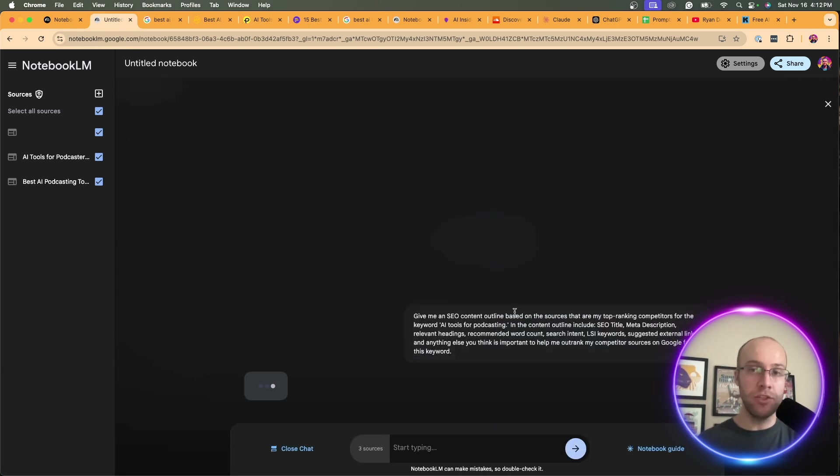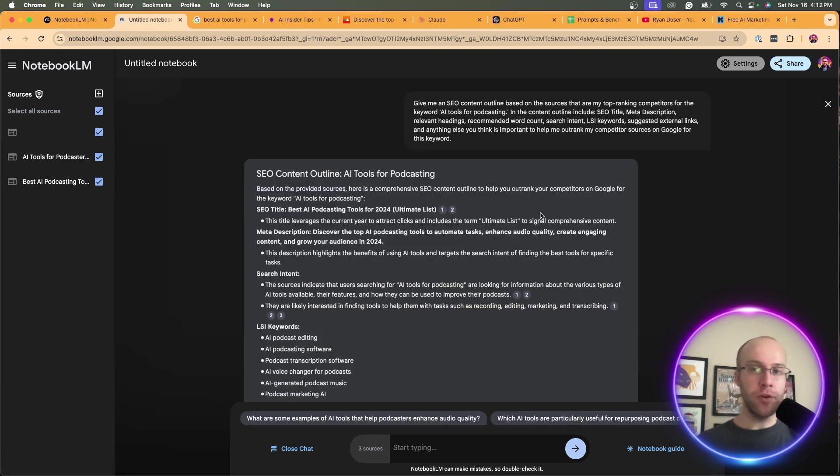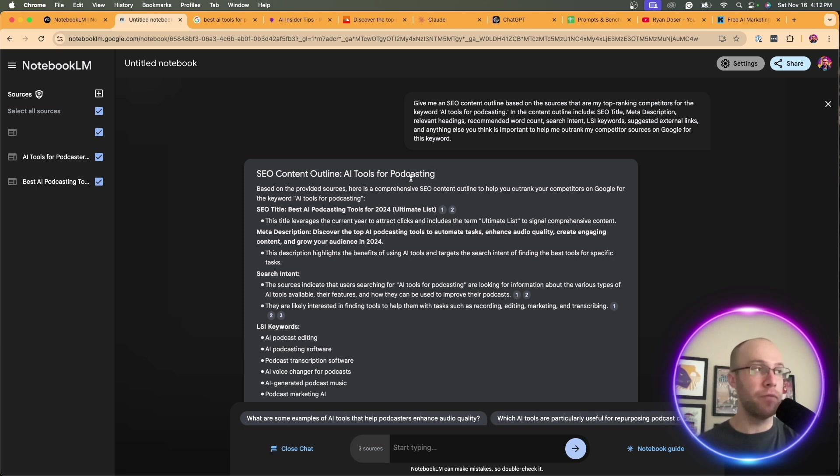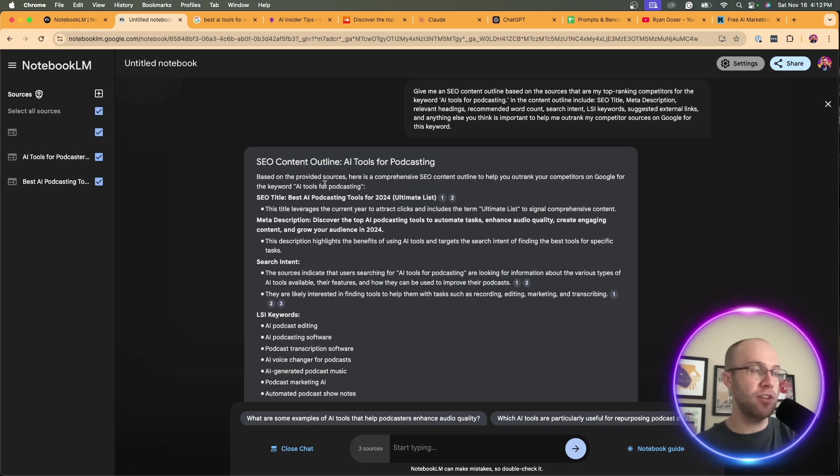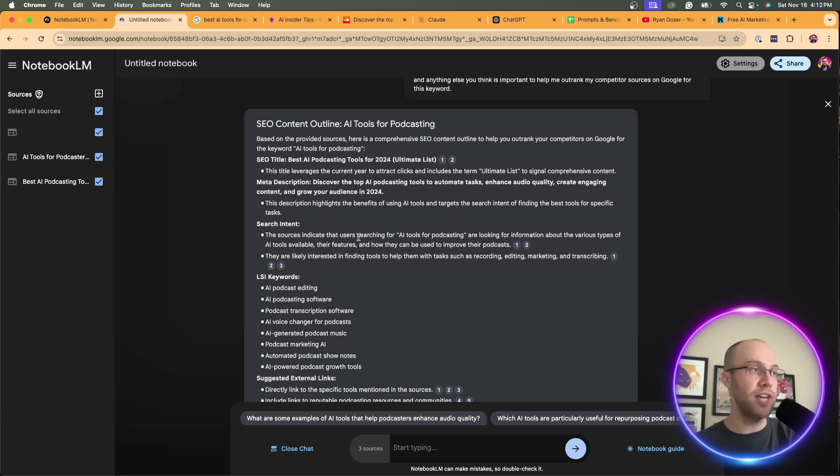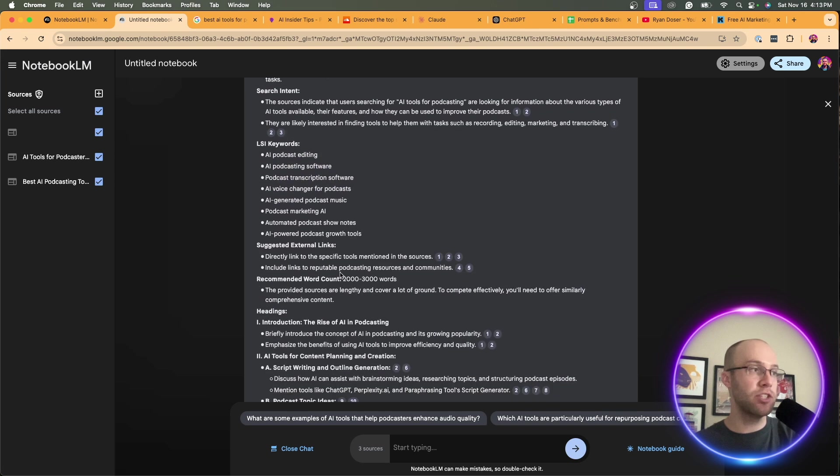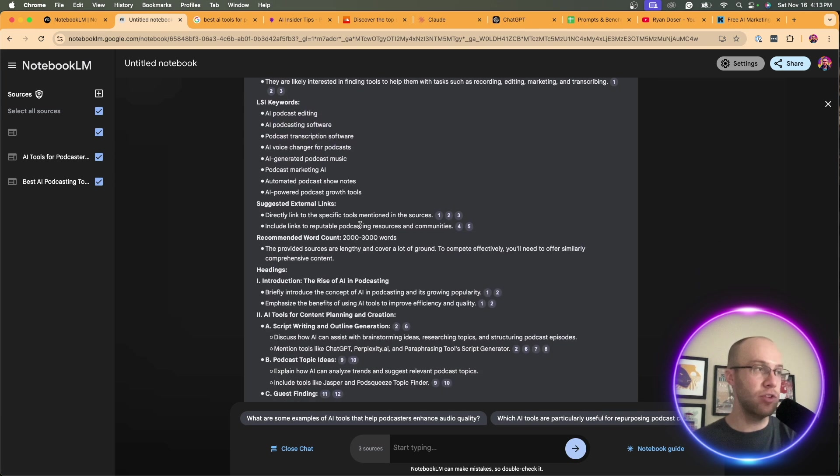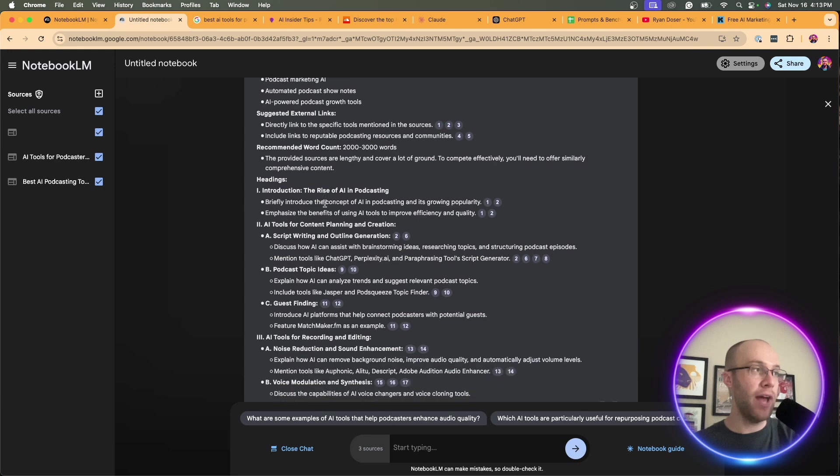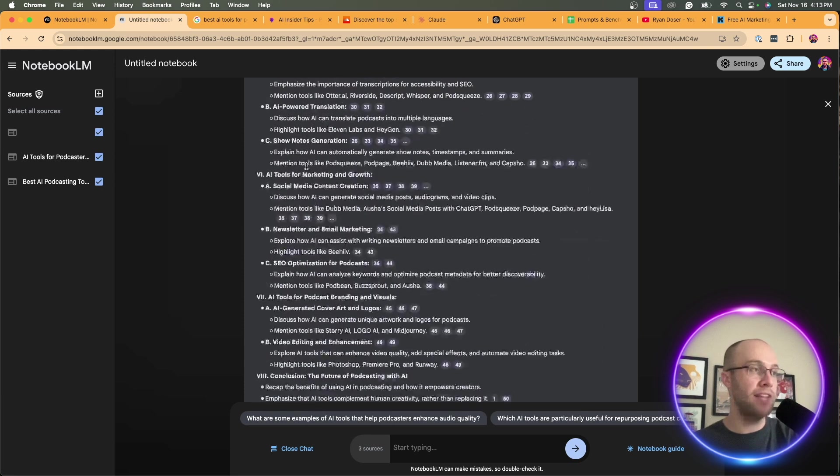So here's the content outline that Notebook LM helped me generate. Keep in mind they're using Gemini, which is Google's LLM or AI model behind the scenes to power all of this. It gives you an outline, the SEO title, the meta description, the search intent, LSI keywords, suggested external links, recommended word count, and all the different headings.